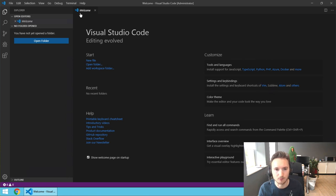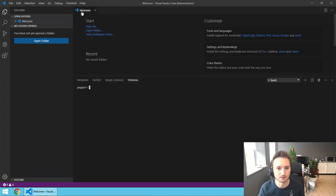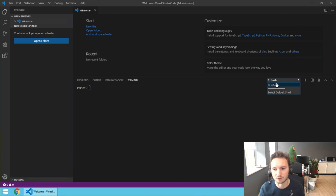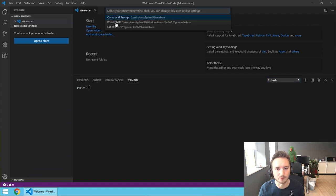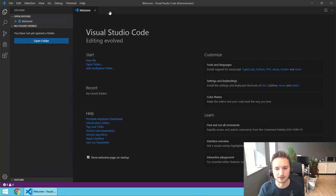Now we are going to the terminal and start a new terminal. It will show in the second half of the screen, and we're going to select Change to Default Shell, then select Git Bash. Then we kill this terminal, and the next time we launch a terminal it will use Git Bash. So your machine is set up — let's continue with some coding.